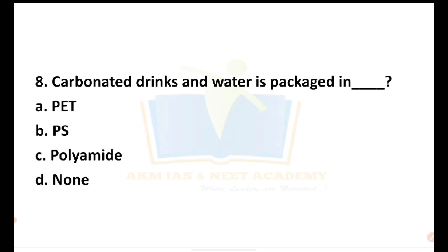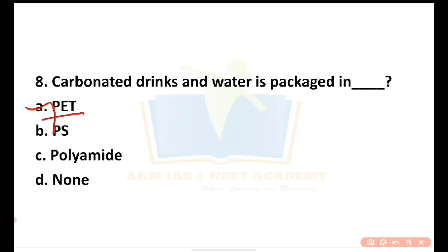PET stands for polyethylene terephthalate — it is one of the polyester compounds. HDPE is high density polyethylene, LDPE is low density polyethylene. PET is used for drinking water and carbonated drinks, so the correct answer is option A — PET.